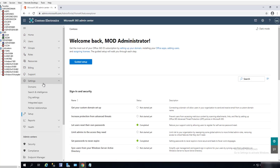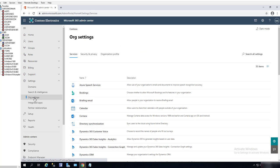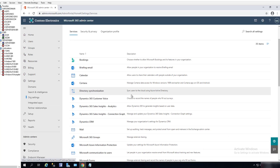Under Settings, you want to click on Organization Settings, and in there you want to scroll down until you see Whiteboard.